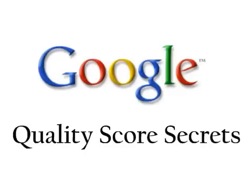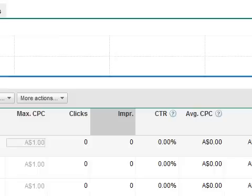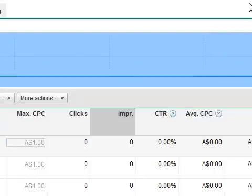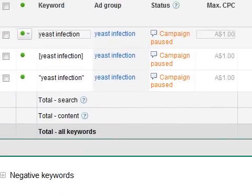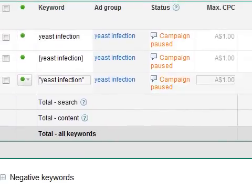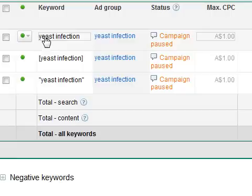Let me explain by example what you need to be doing. I'm going to open up a campaign here that I've just set up a few minutes ago for example purposes. Let's just say you're in the yeast infection market. Inside your ad group — let's say we have an ad group called yeast infection — what you'd have is the keywords. I'd only have one keyword: yeast infection.